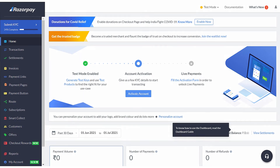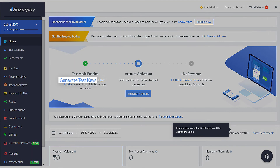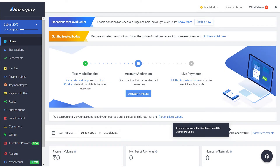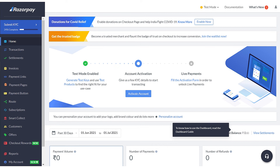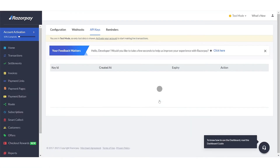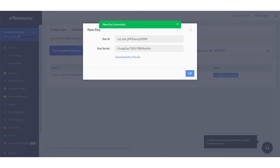This is your Razorpay dashboard. Generate your test API keys. You can use these keys to test transactions on your online store and later switch to live mode keys when you're ready. Select 'Generate Test Keys' to download and save the keys to your system.